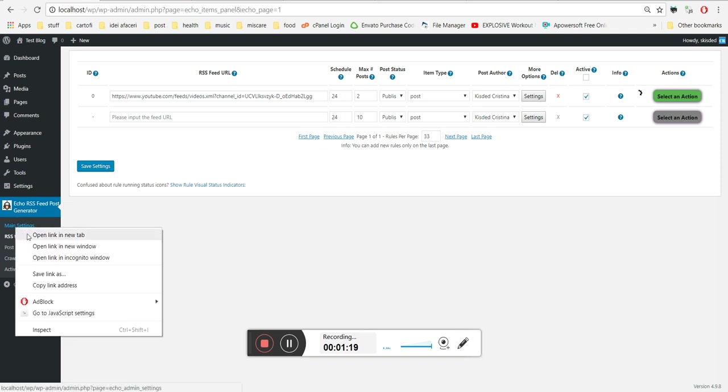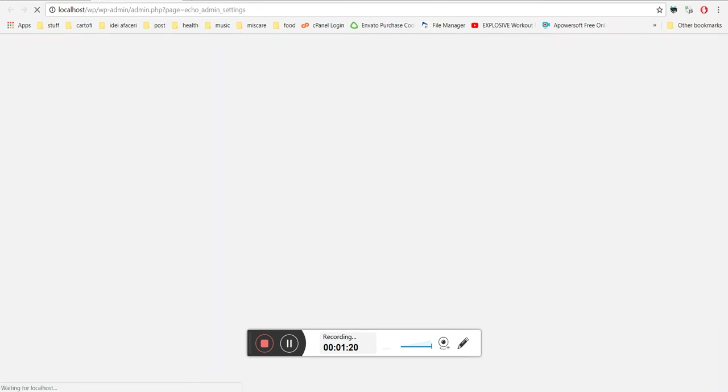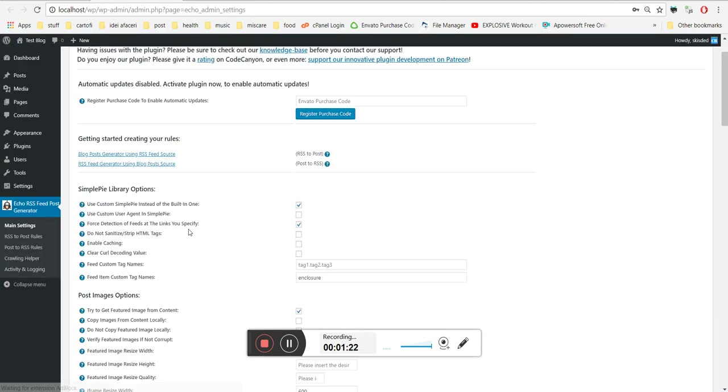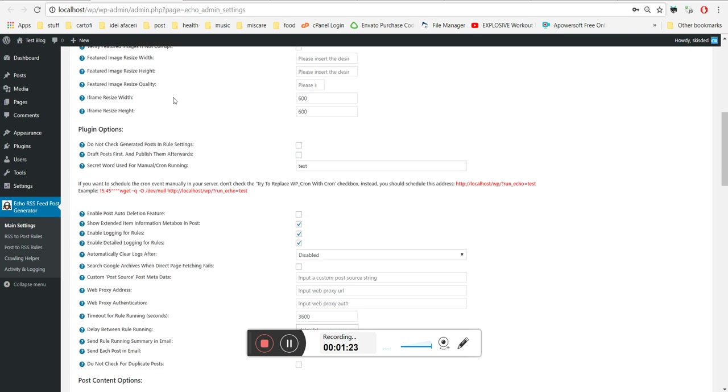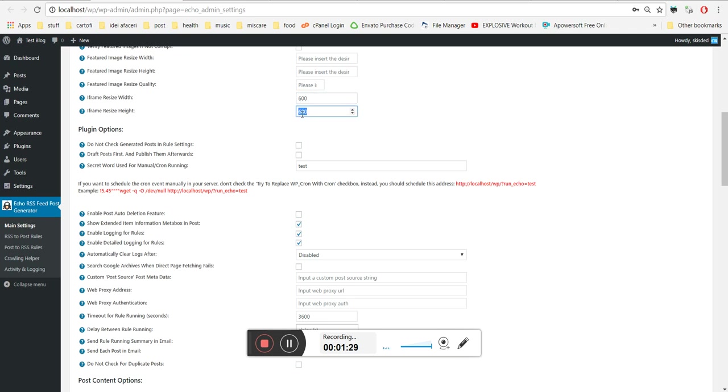Also, one more important thing is the iframe resize sizes. Here you can define the size of the YouTube iframe that will be embedded on your page.